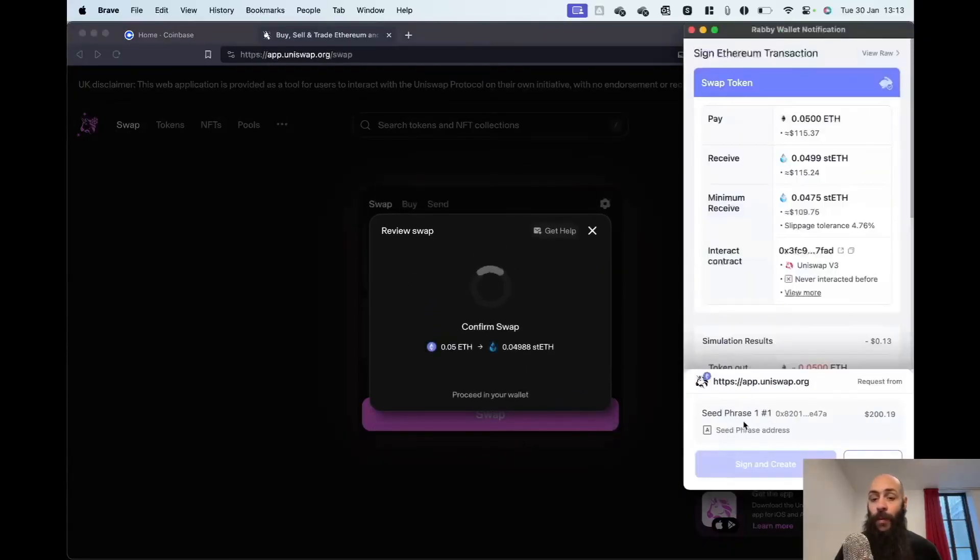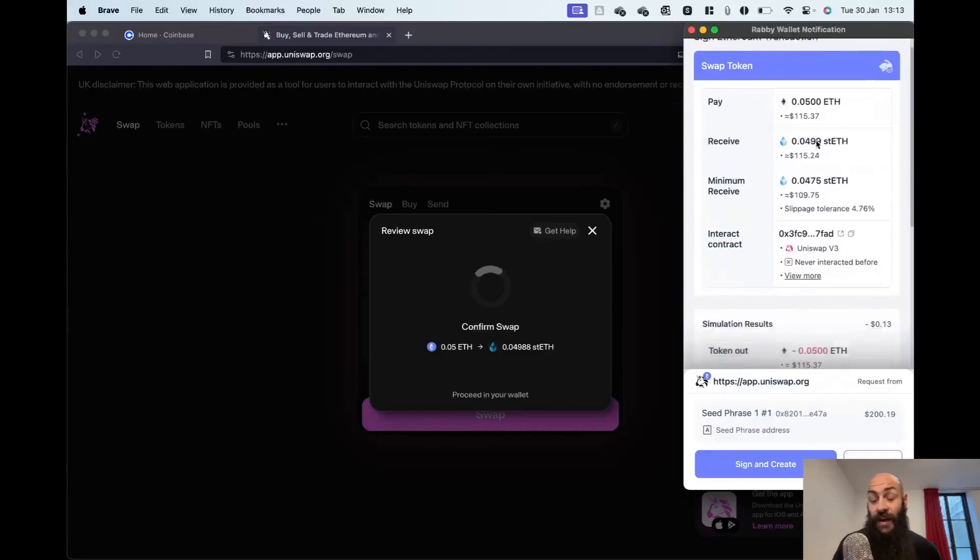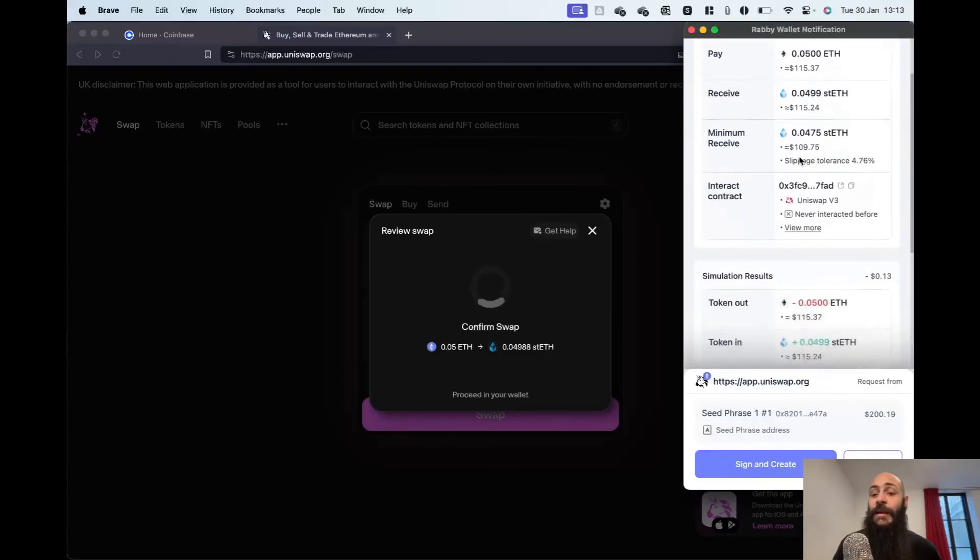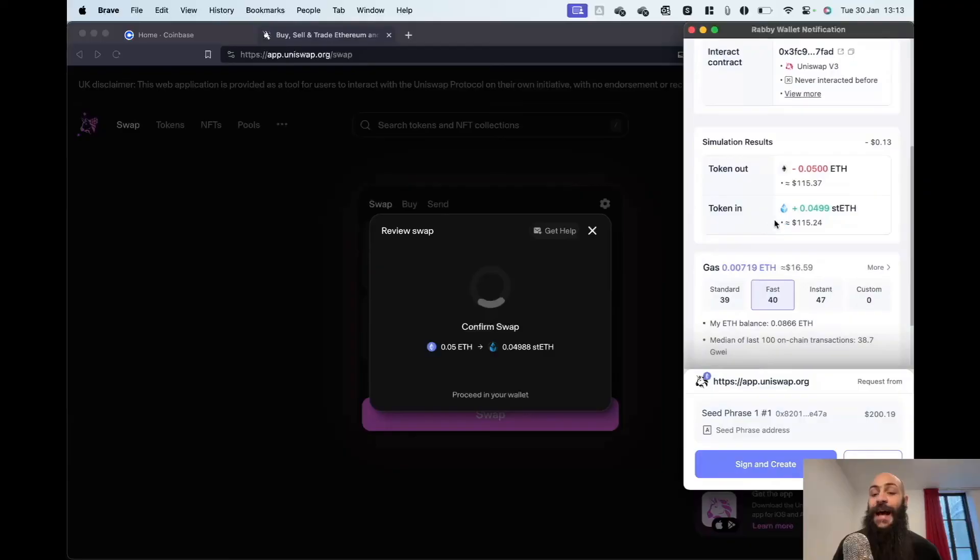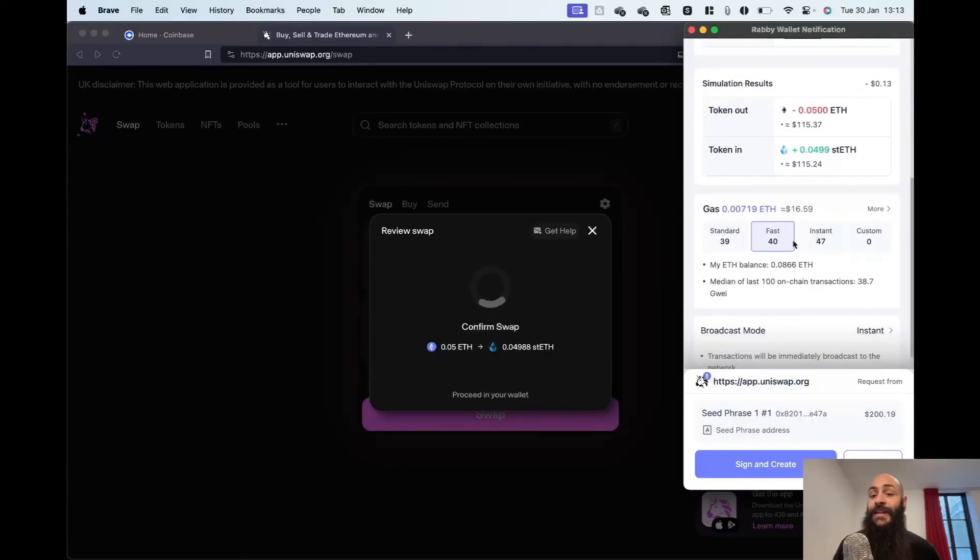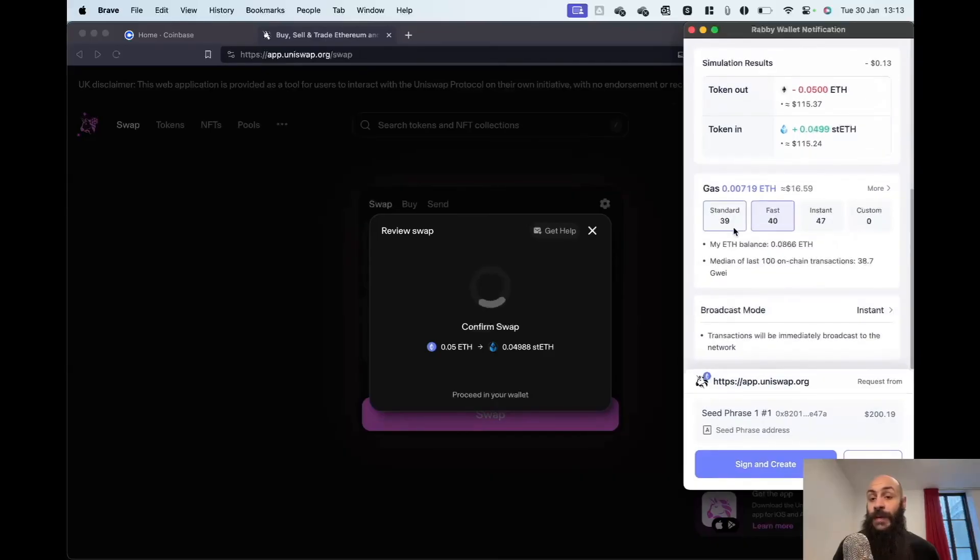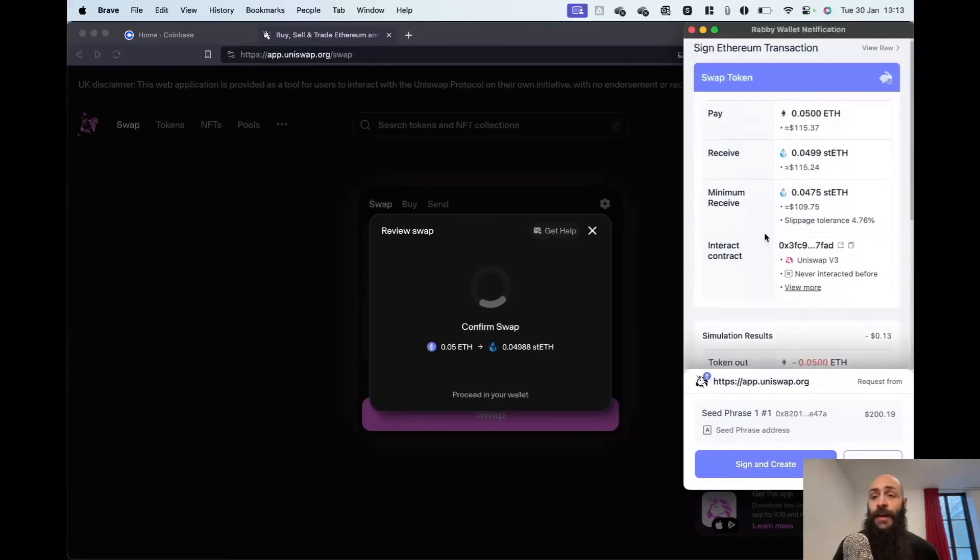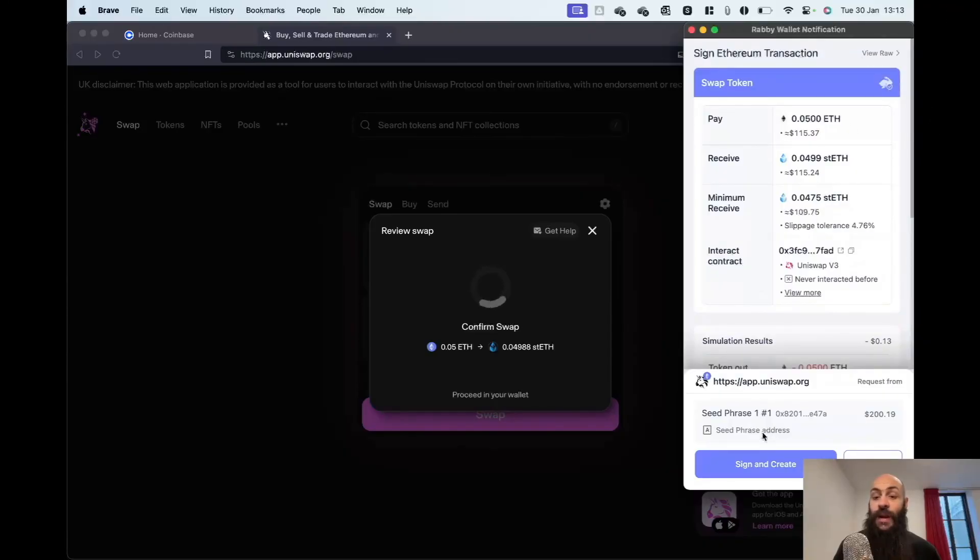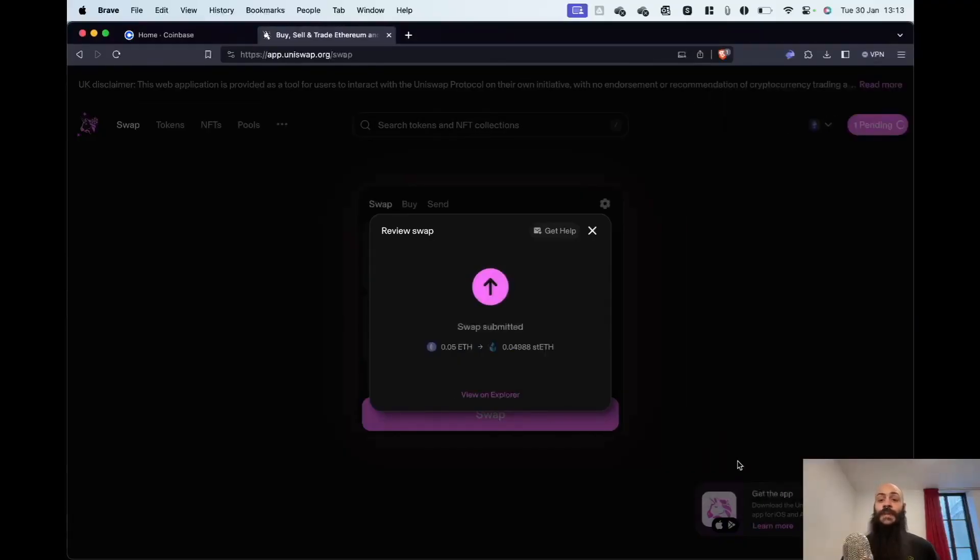A pop-up will come up asking me to sign. This is where Rabby is very good, in my opinion. It gives you a detailed overview of what's happening exactly, and you can even set a custom gas fee or view the transaction data. I'll click on Sign and Create and then Confirm the Transaction.